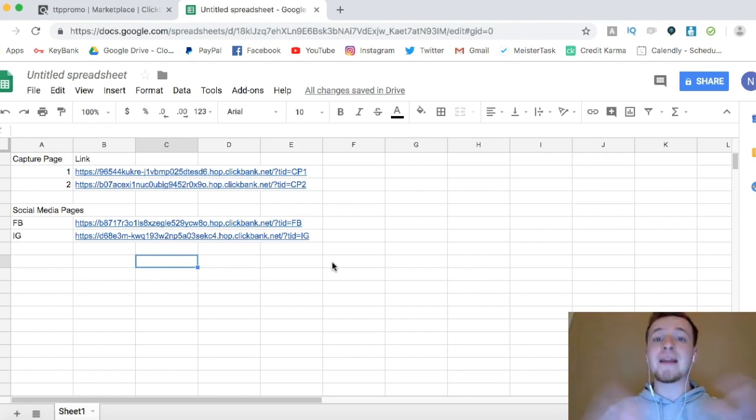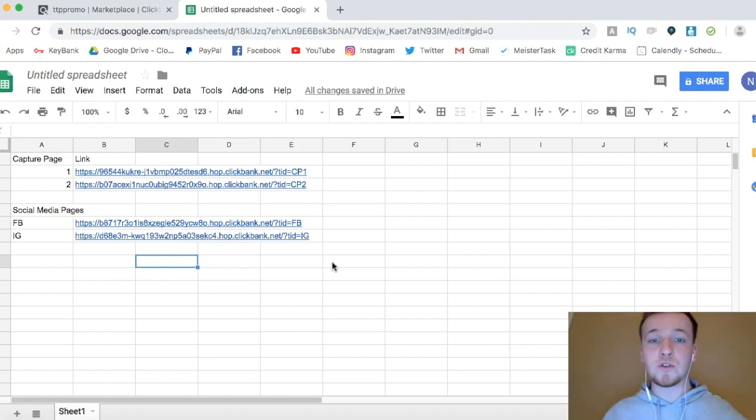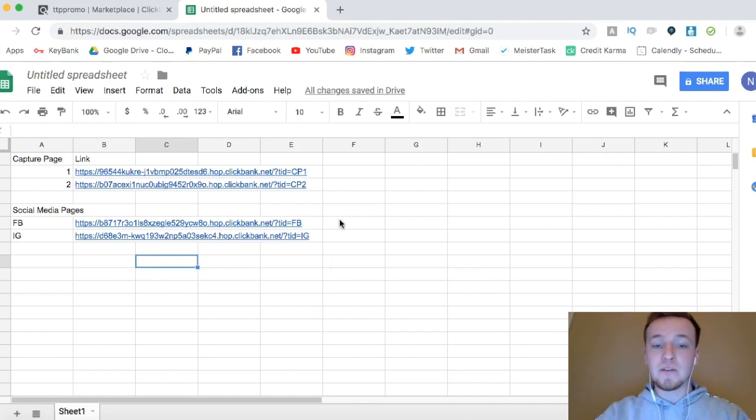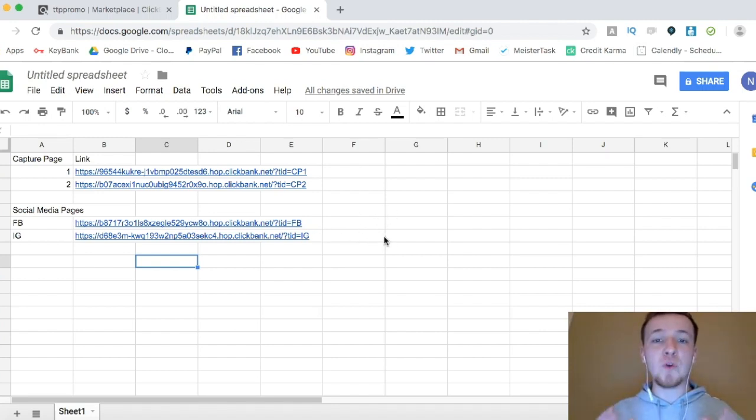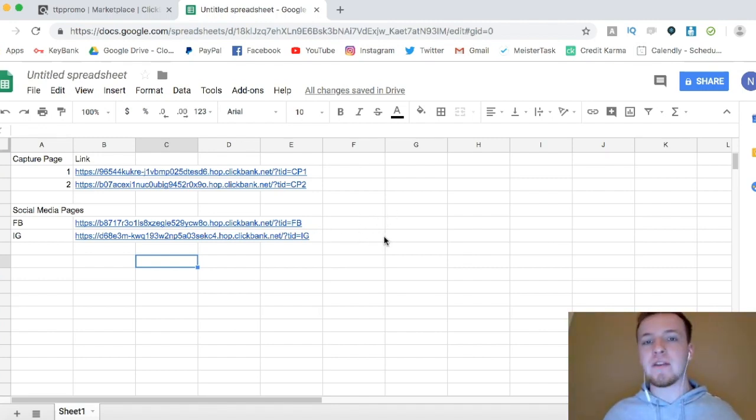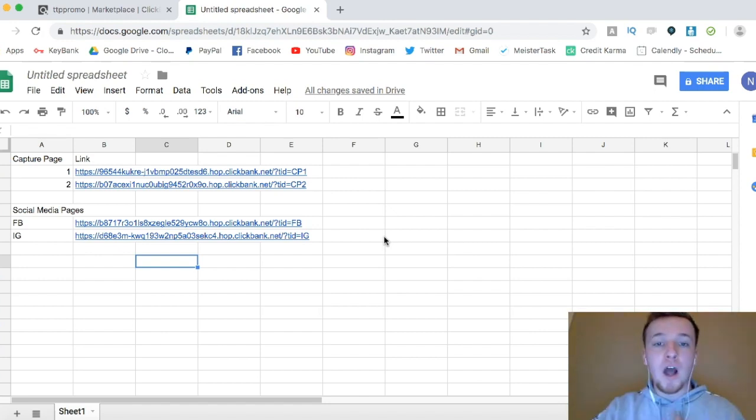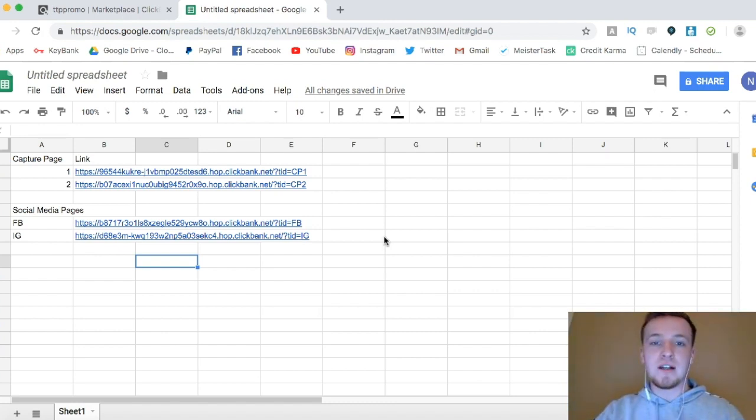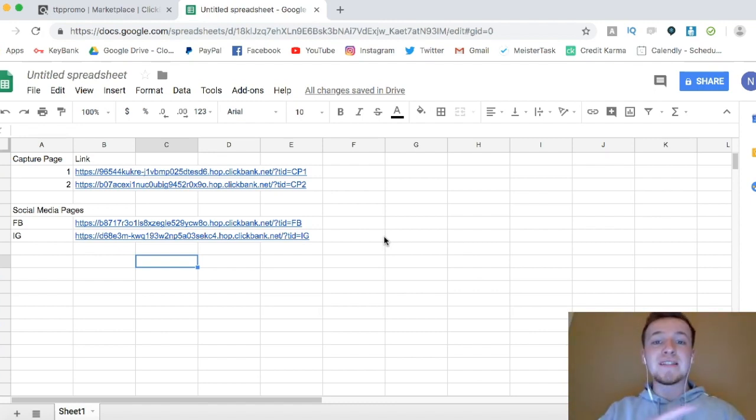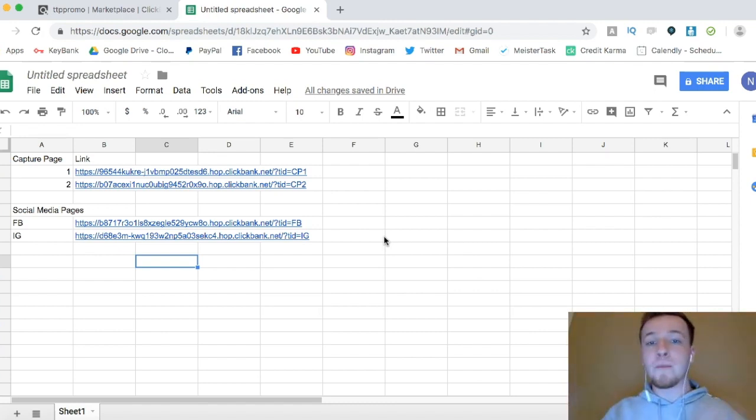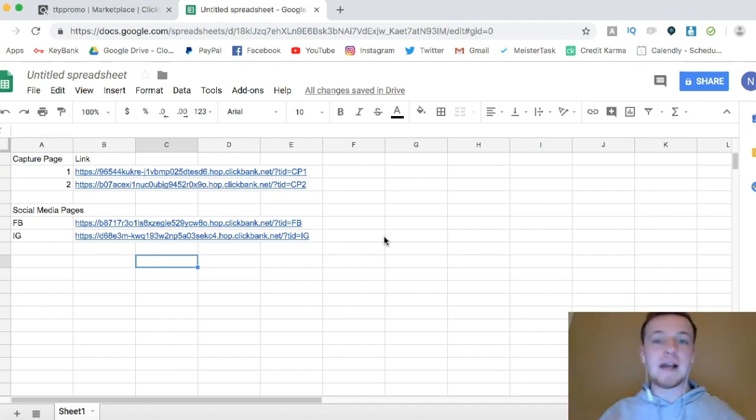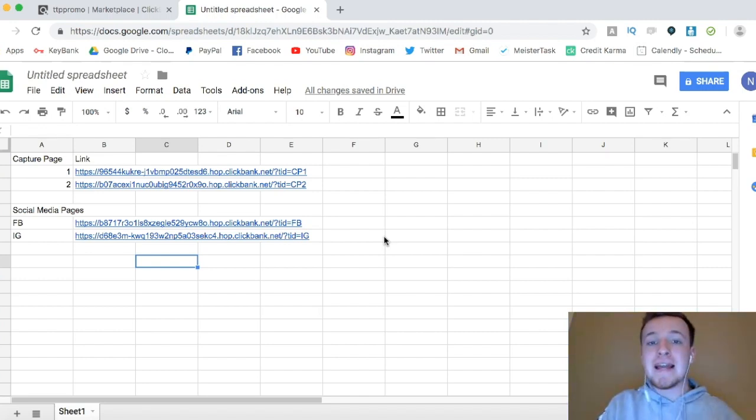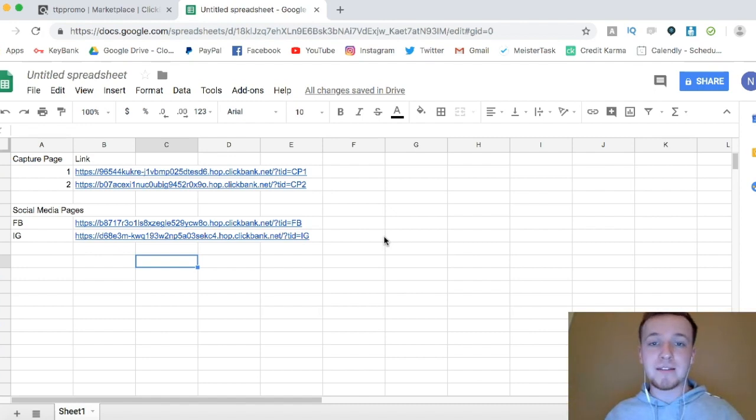And then sometimes what I'll do, depending on if I'm running different offers with different social media pages, is I'll put the links to the Facebook page right here, and the Instagram page right there. This allows you to organize everything and test everything. Testing is going to be super important, because you don't know which offer is going to convert the best, which capture page is going to convert the best, and what traffic source is going to convert the best. And the best way to figure that out is to test all of them across all different platforms, all different offers, all different capture pages, and then having hard data that shows which one's working the best.